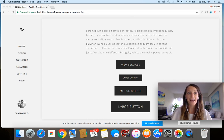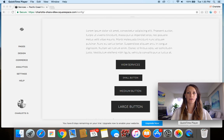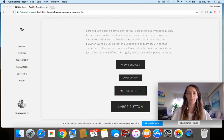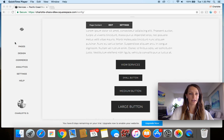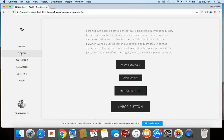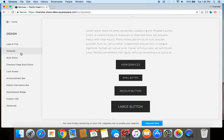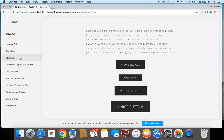But now if we want to go in and switch up the coloring or the actual font part of the button, I'm going to show you how to do that too. So over on the left hand side of your dashboard, you're going to click over to where it says design and then style editor.